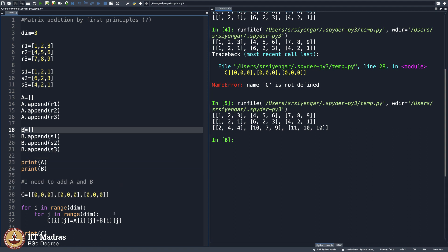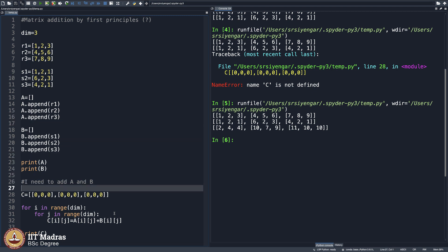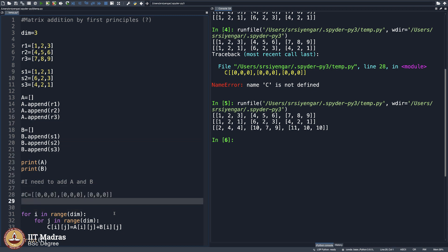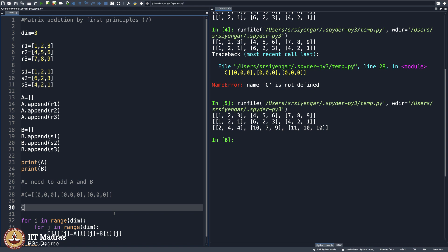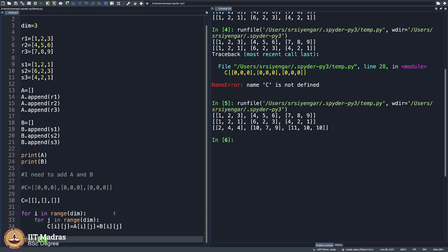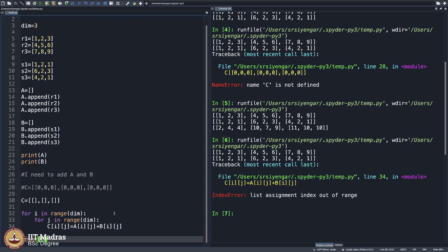So you see, why should I do this? What if I do not do this and simply initialize C as a simple array of let us say 3 entries? Python does not know how to handle it. There is a reason for it. The reason is that it does not know what you mean by C of 0, 0. There is nothing here. How are you able to assign something to it? So of course it can be intelligent enough to initialize it to 0, but Python for various reasons does not do it.